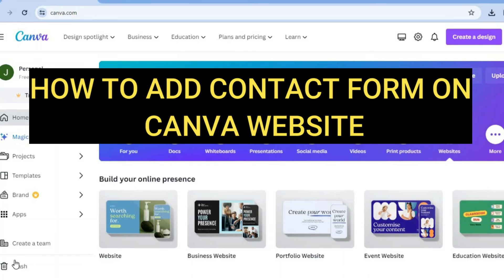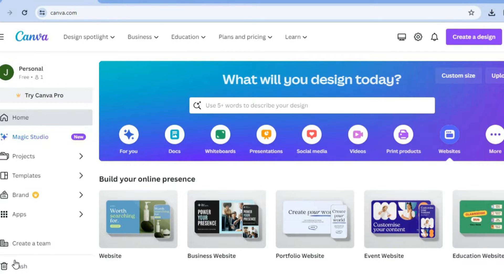Hello, hope you're doing good. I'm your host Jason. In this video I will be showing you how to add a contact form to your Canva website. I will be giving you two different answers: a short, straight to the point answer, and then a longer version.